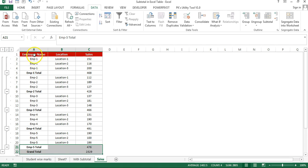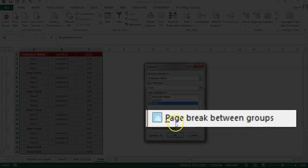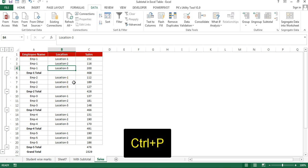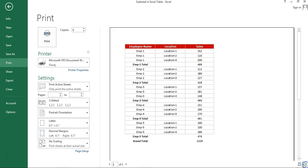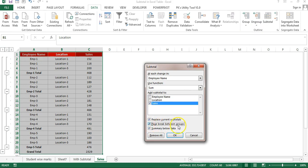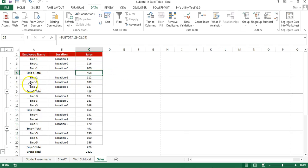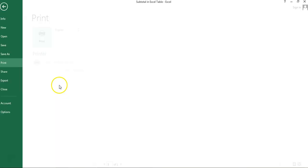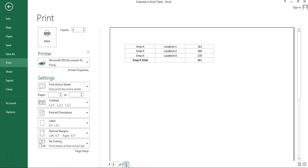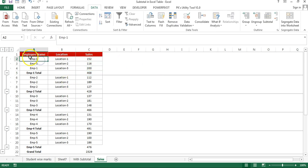Now I will tell you about the 'Page Break Between Groups' feature. If this is not checked, pressing Ctrl+P shows all information coming on one page in print preview. Now go to Subtotal again and check 'Page Break Between Groups', then click OK. A page break has been applied between each group. Press Ctrl+P and you can see only the first employee is on the first page. Clicking next shows employee 2, employee 3, employee 4, employee 5 — meaning if you take a printout it will come on 5 pages, one page per employee.